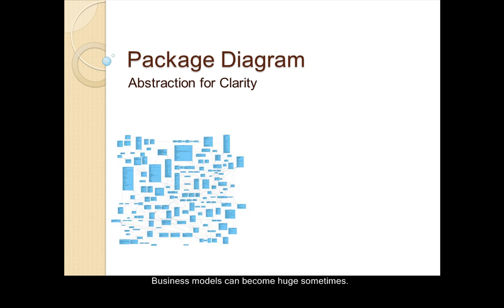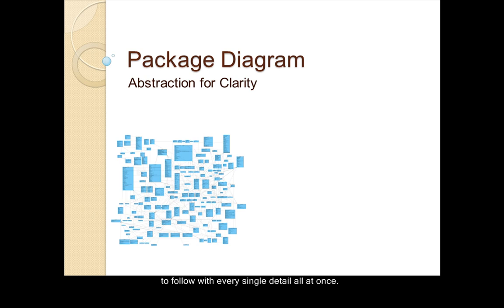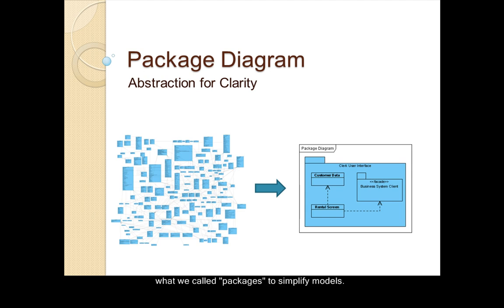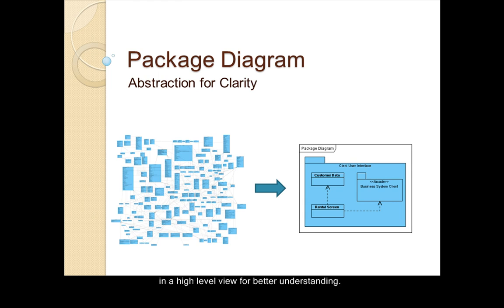Business models can become huge sometimes, and it gets a little hard to follow with every single detail all at once. This is where a package diagram comes into play. We can organize model elements into groups, or what we call packages, to simplify models. This abstraction enables us to present ideas in a high-level view for better understanding.